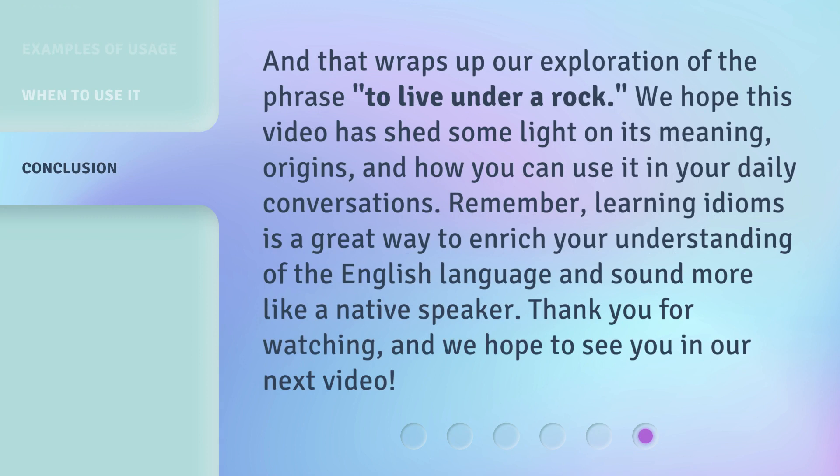And that wraps up our exploration of the phrase 'to live under a rock.' We hope this video has shed some light on its meaning, origins, and how you can use it in your daily conversations. Remember, learning idioms is a great way to enrich your understanding of the English language and sound more like a native speaker. Thank you for watching, and we hope to see you in our next video.